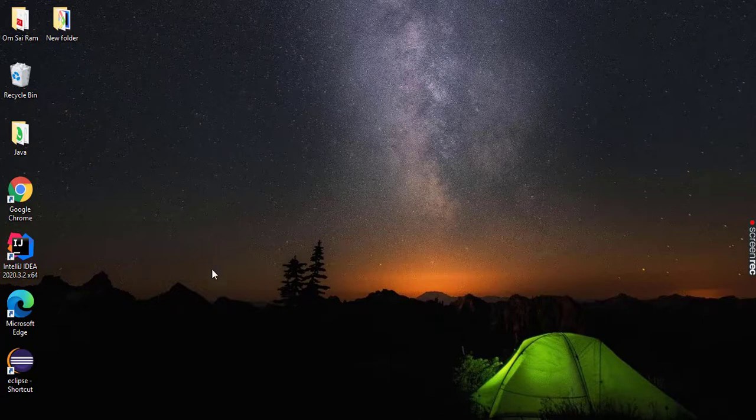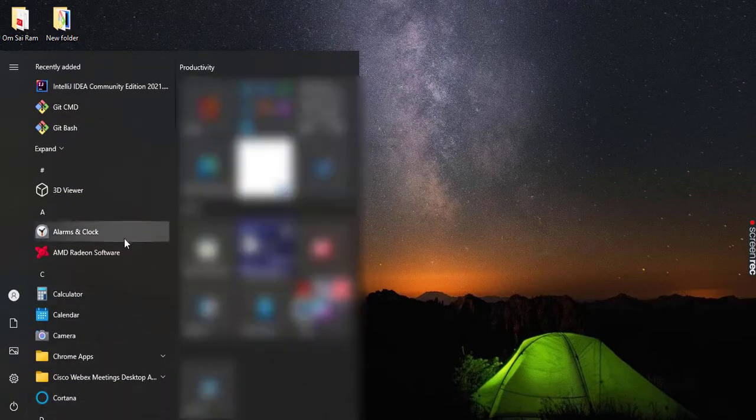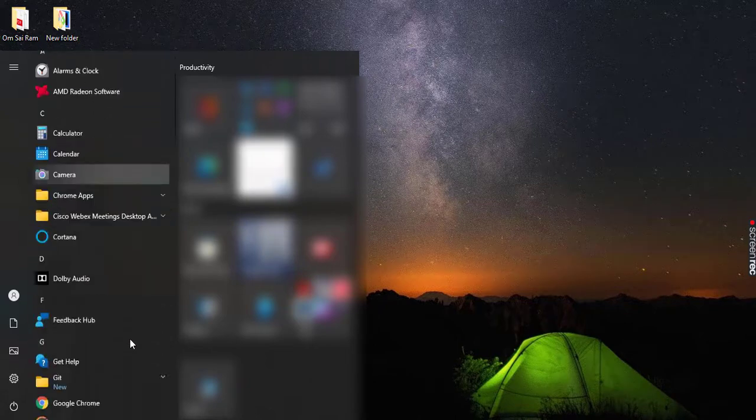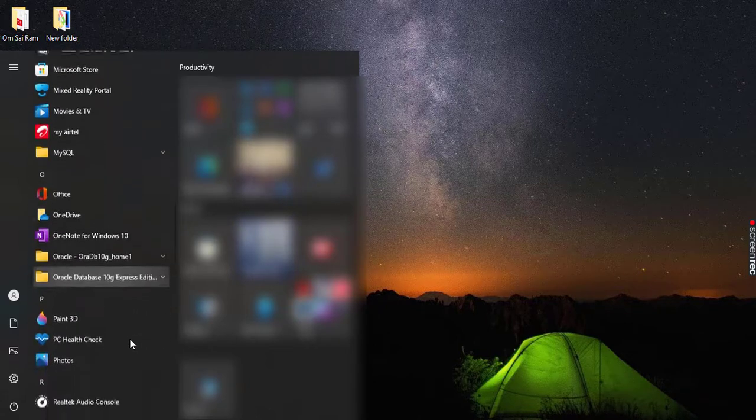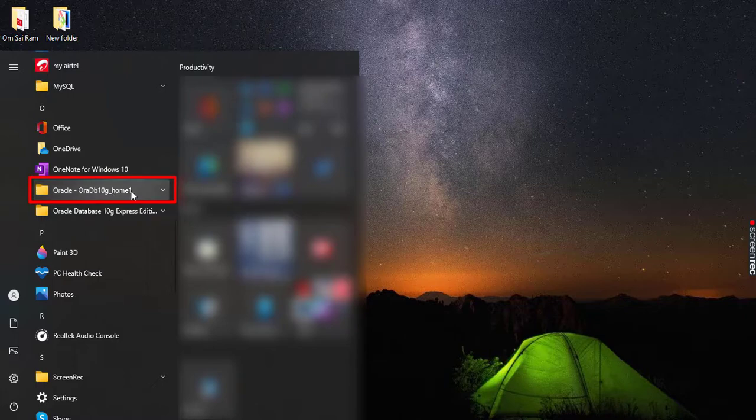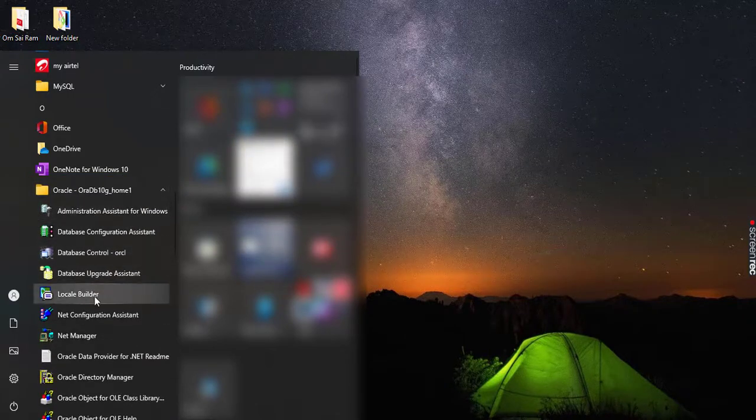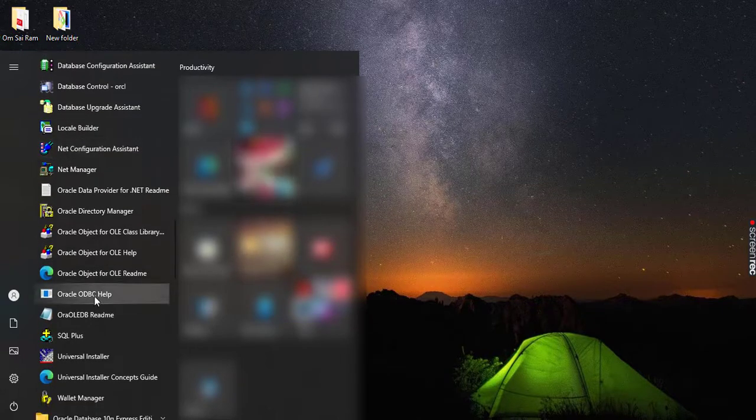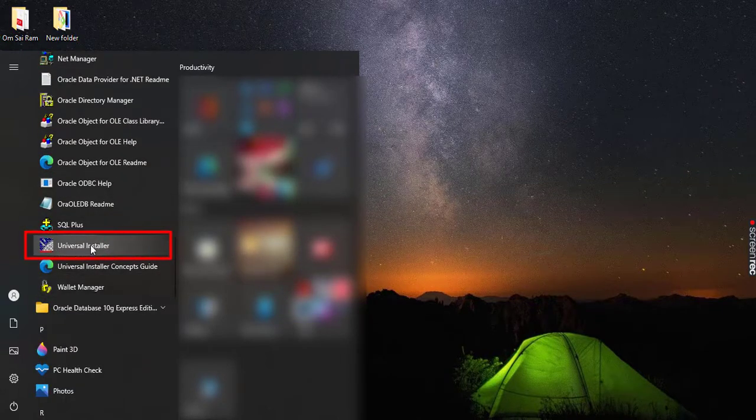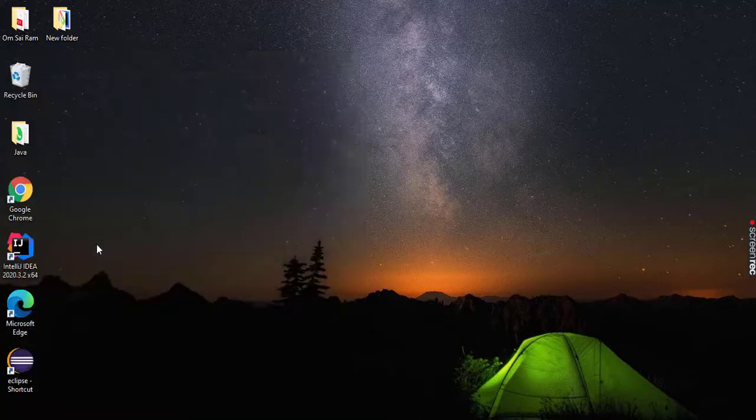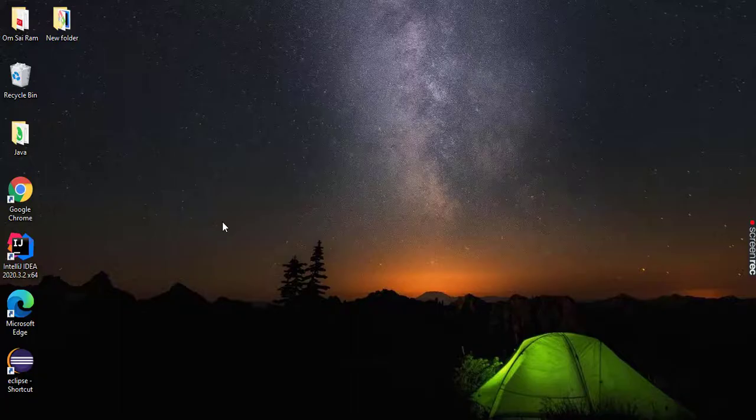First of all, you need to click on the Start menu. From here, search for the Oracle folder. You can see here it is, just click on that. And from here, search for the Universal Installer. You can see here it is, Universal Installer. Just click on that and give the permission option as yes.